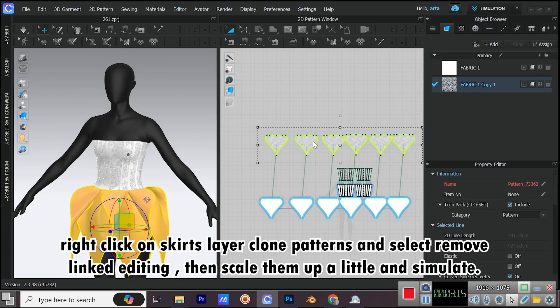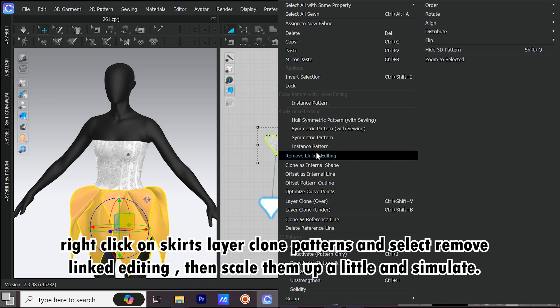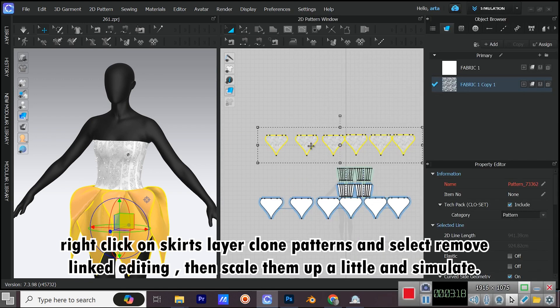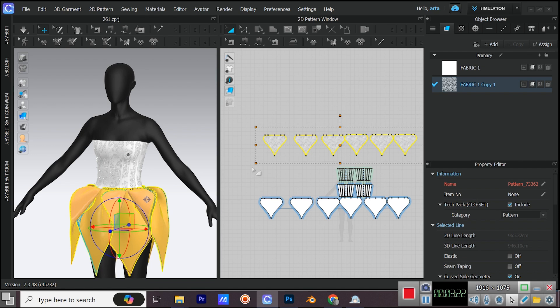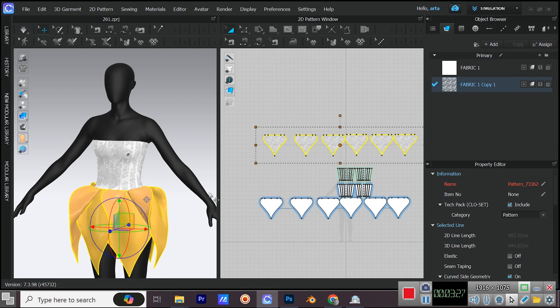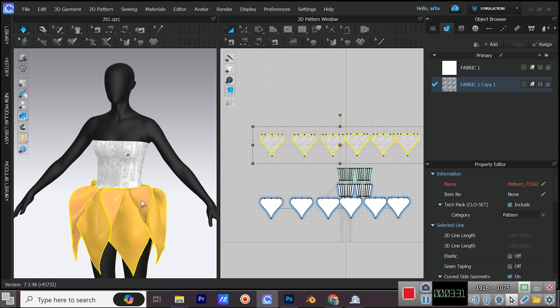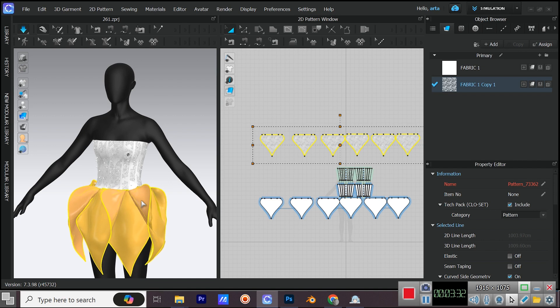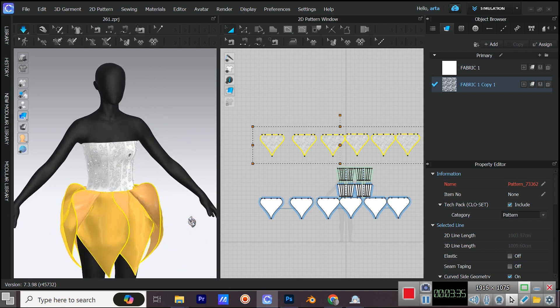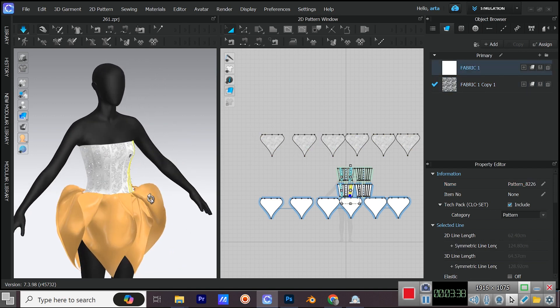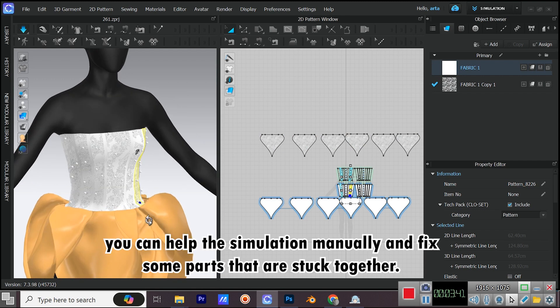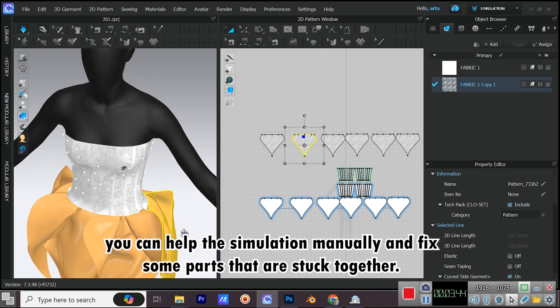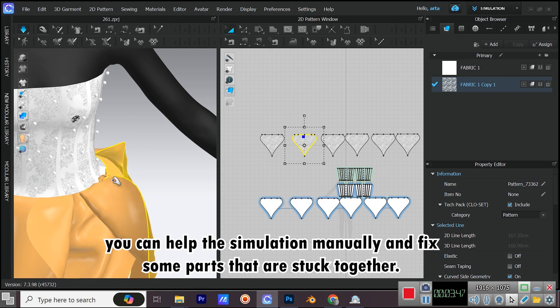Right click on Skirts Layer Clone Patterns and select Remove Linked Editing. Then scale them up a little and simulate. You can help the simulation manually and fix some parts that are stuck together.